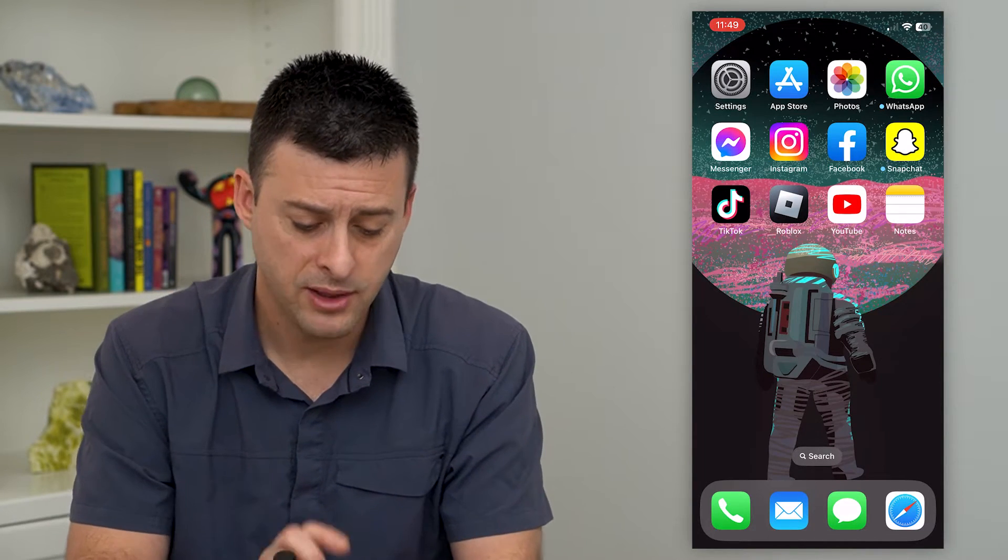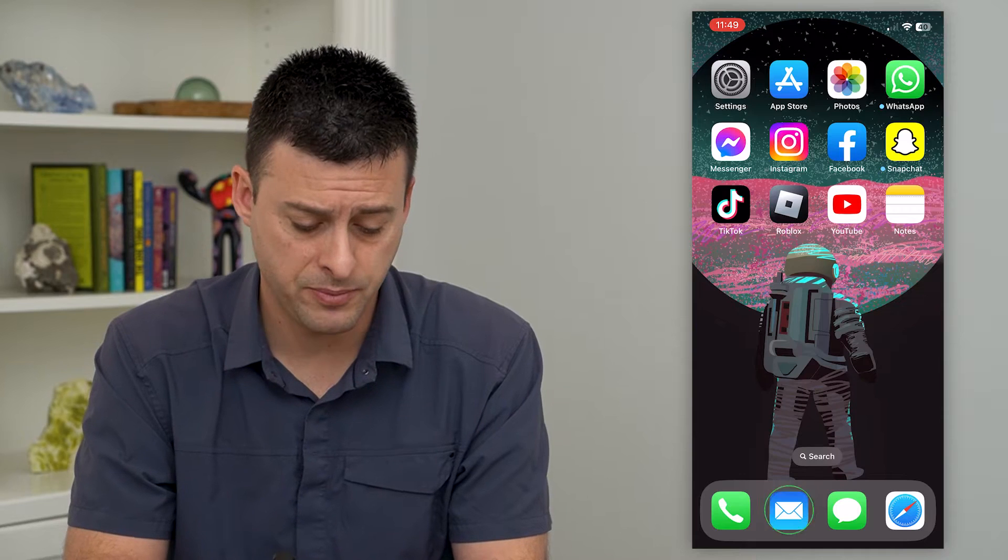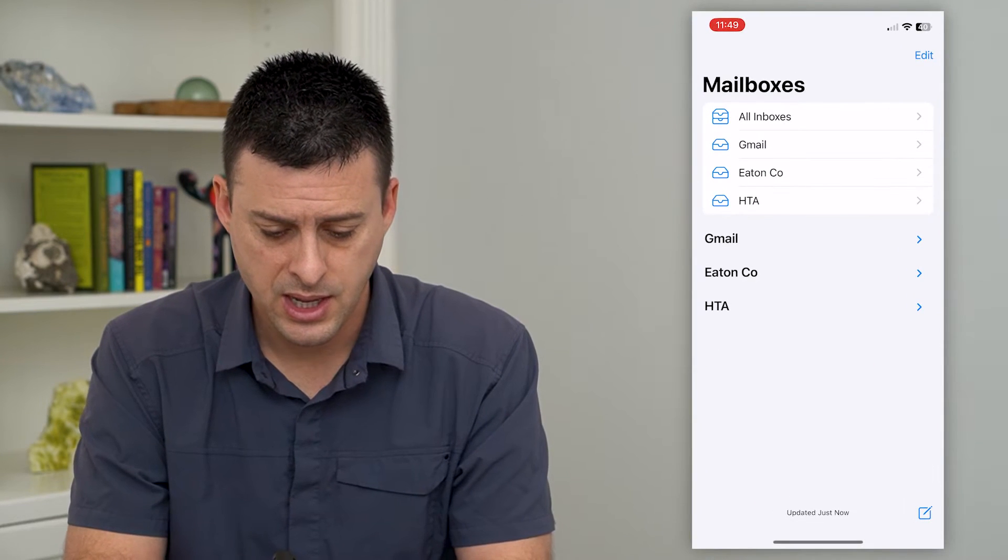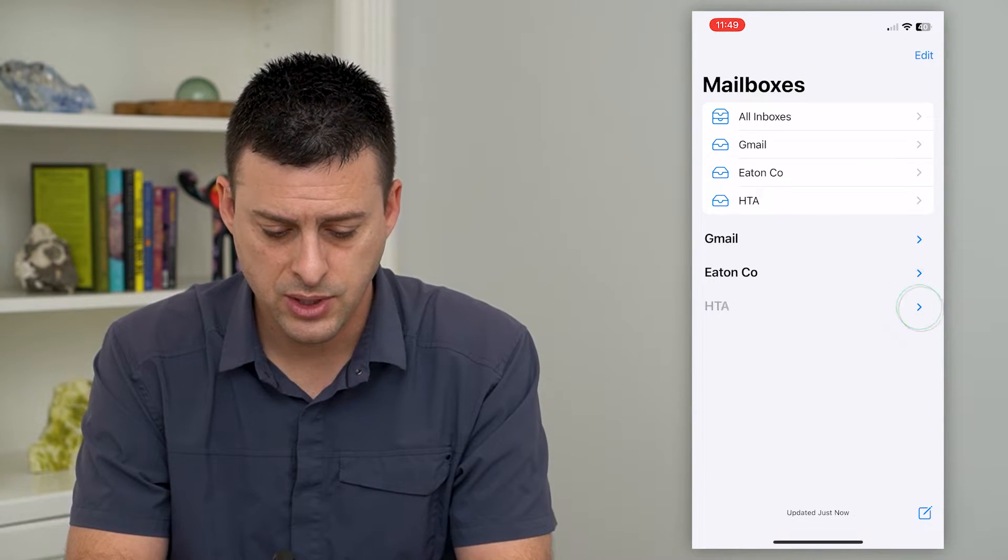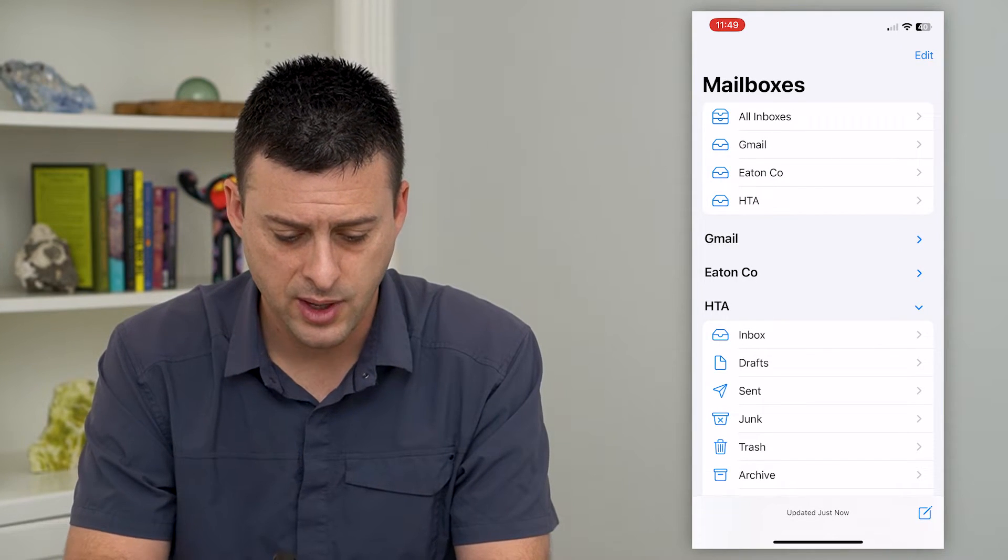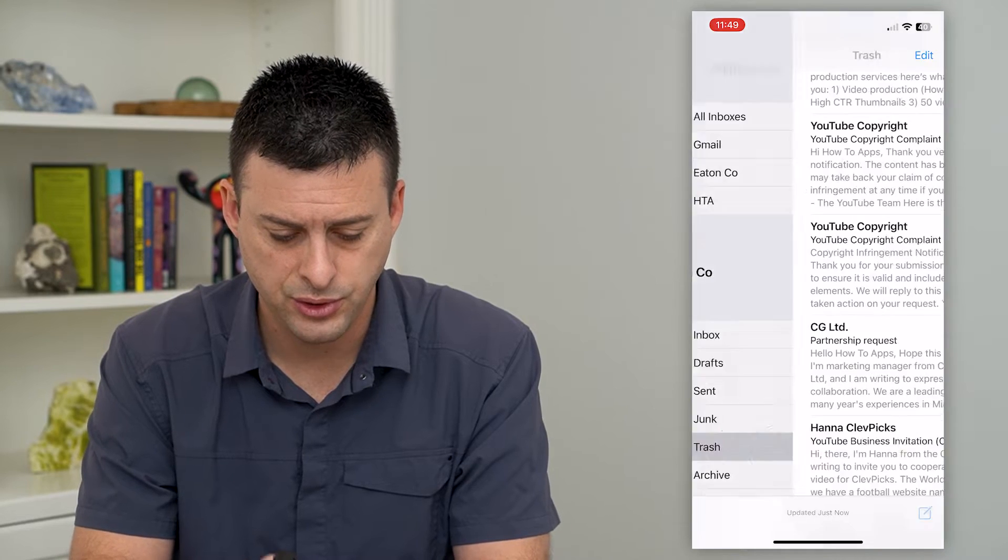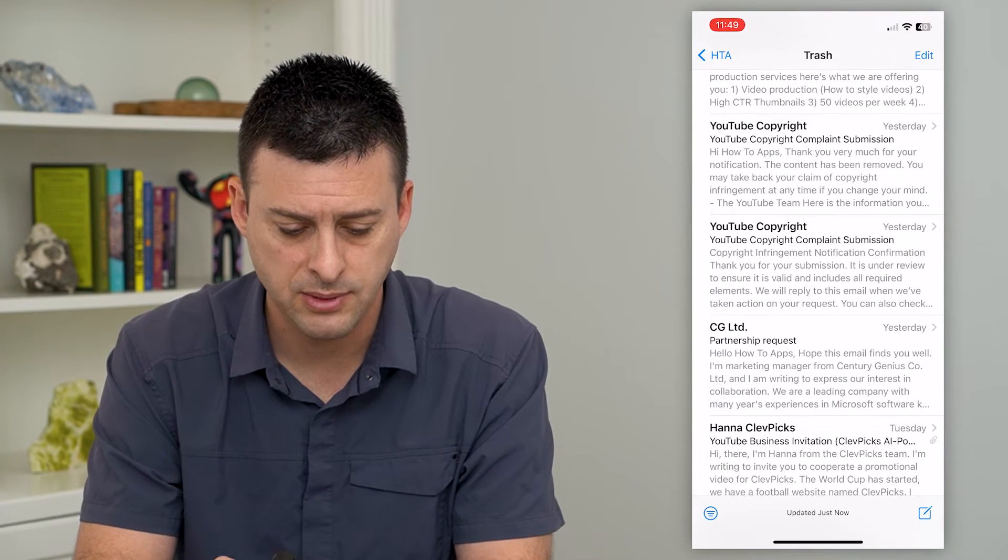The very first thing is just let's open up the Mail app here. And I'm going to go into my How to Apps and just go to one of these emails.